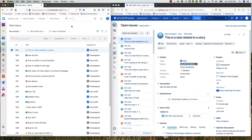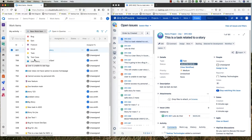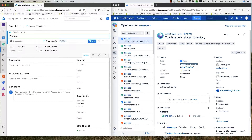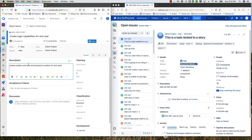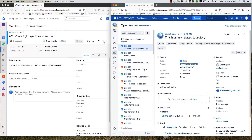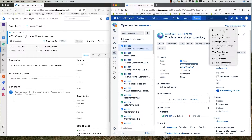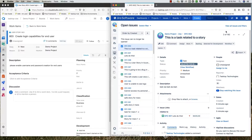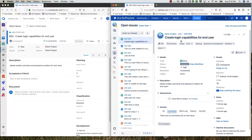In our split-screen view, we have Azure DevOps on the left and the Jira backlog on the right. Starting in Azure DevOps, the developer creates a new story. For the title, she writes 'Create Login Capabilities for End User.' She adds a brief description and clicks Save. A quick refresh reveals that the story has flowed over to the Jira backlog. The title, priority, and description are all here.